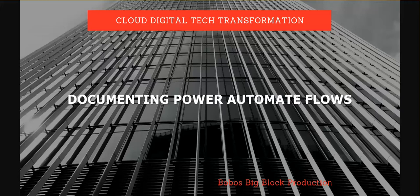Hello everyone. Today I will talk about documenting Power Automate flows.